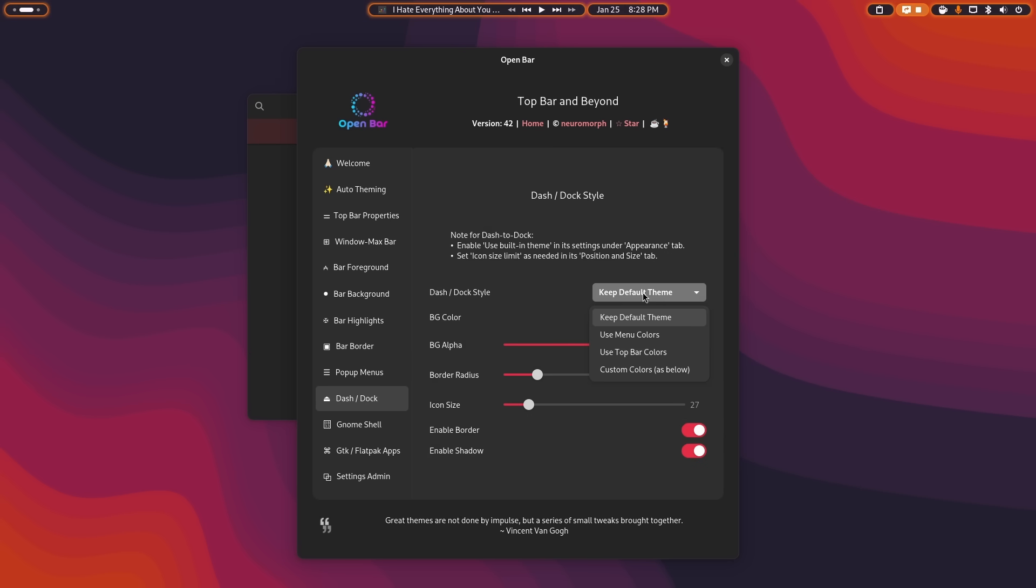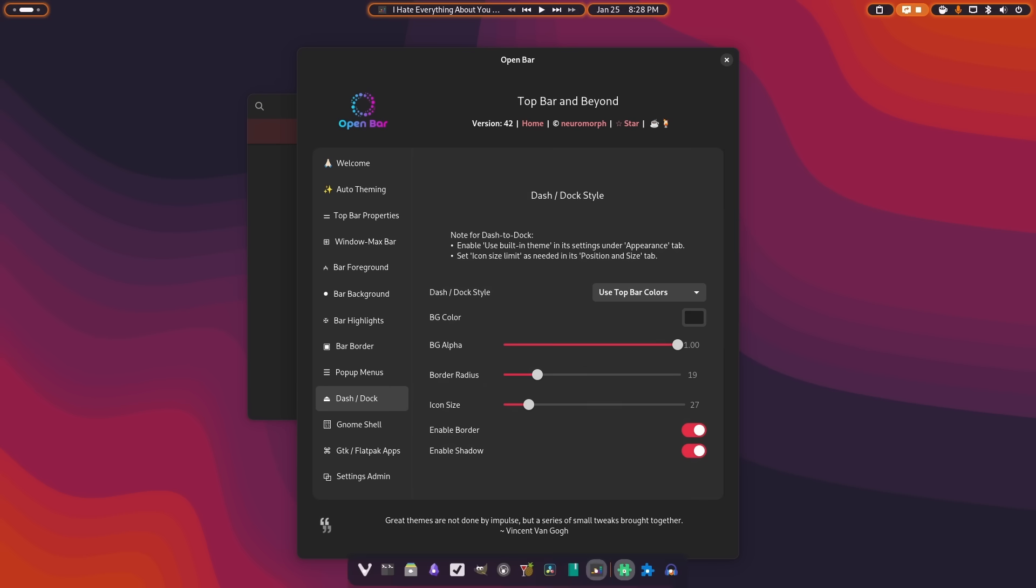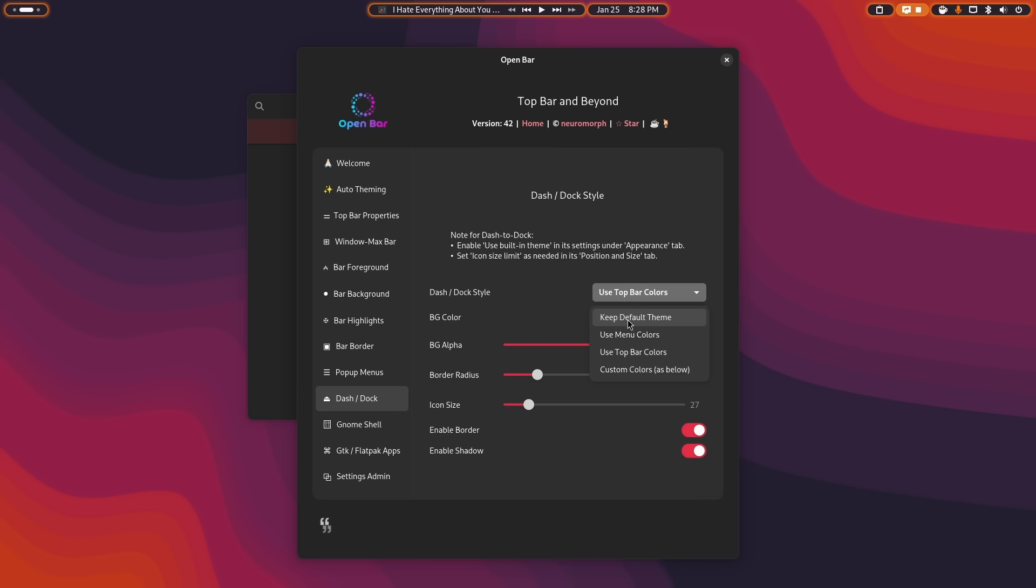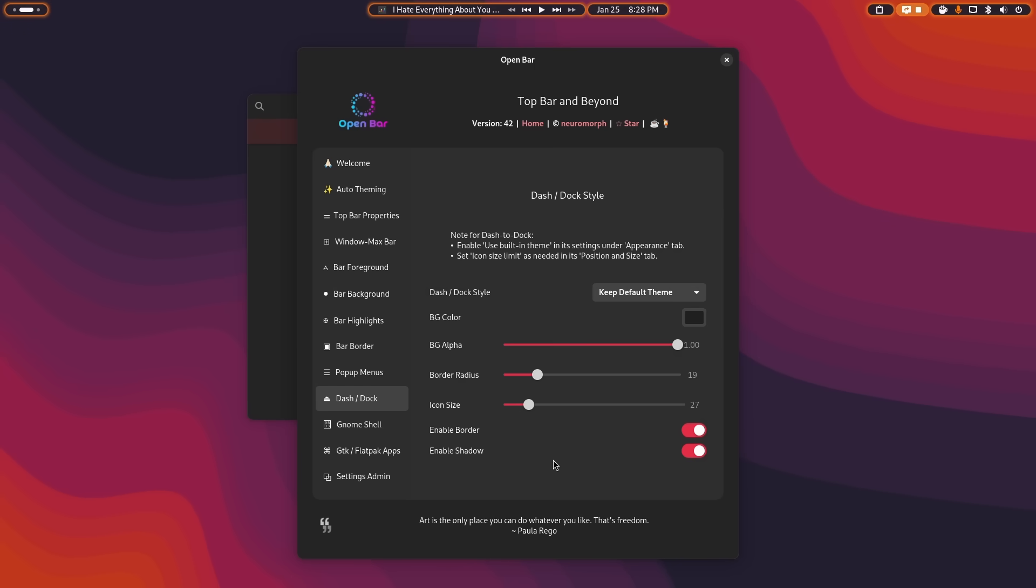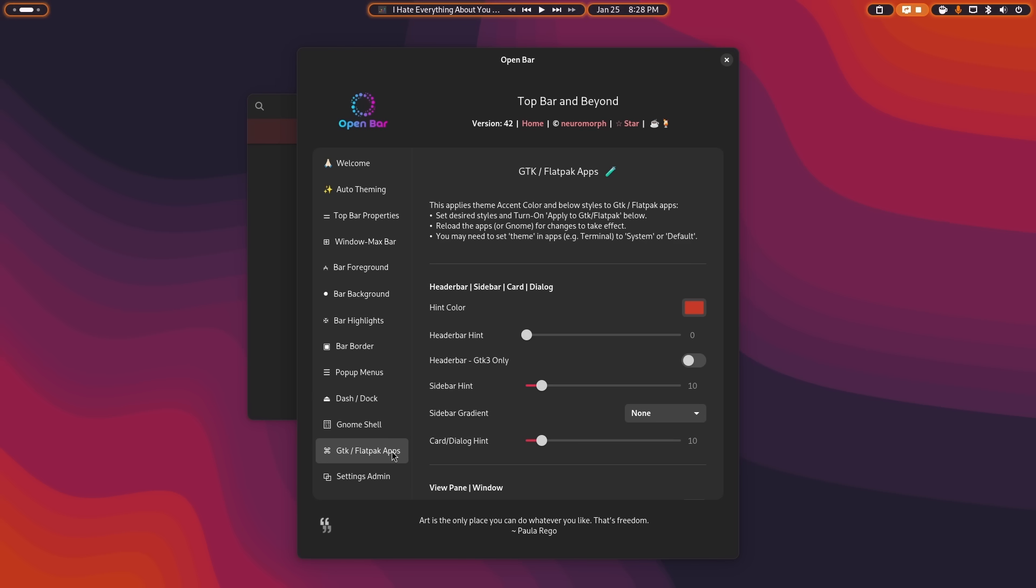This works really, really well. It will also control dash to dock. So if you want to apply your top bar colors to your dock, you can do that. So this is what it looks like now. I've just been using the default theme, but it works fine if you want to use it either way. So if you use dash to dock or dash to panel, I believe it will work with dash to panel as well. I'm not sure about that. But you can also change those settings here.